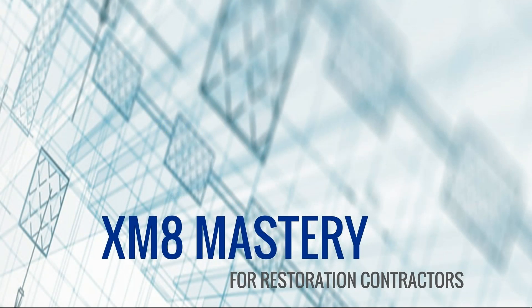Hello, it's Alina with Xactimate Mastery back with another Tuesday Tech Tip and today we're going to talk about keeping your report line item numbers in order.